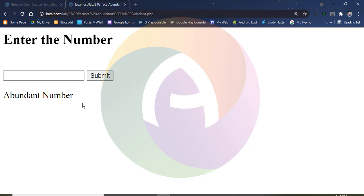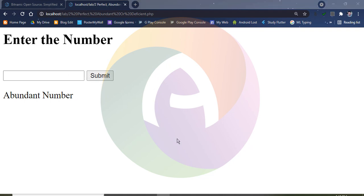What is an abundant number? For 24, we list its factors. The output is printed using echo with the dollar symbol and the variable i to display each factor.